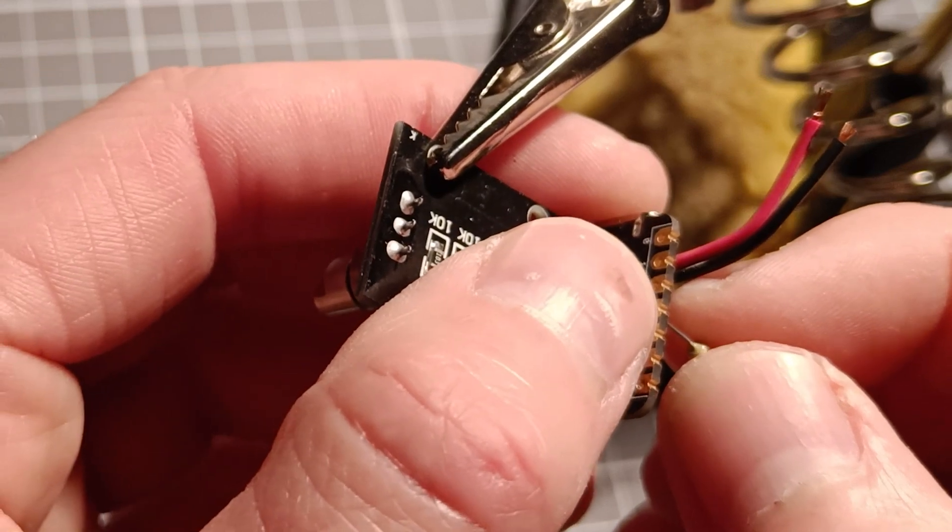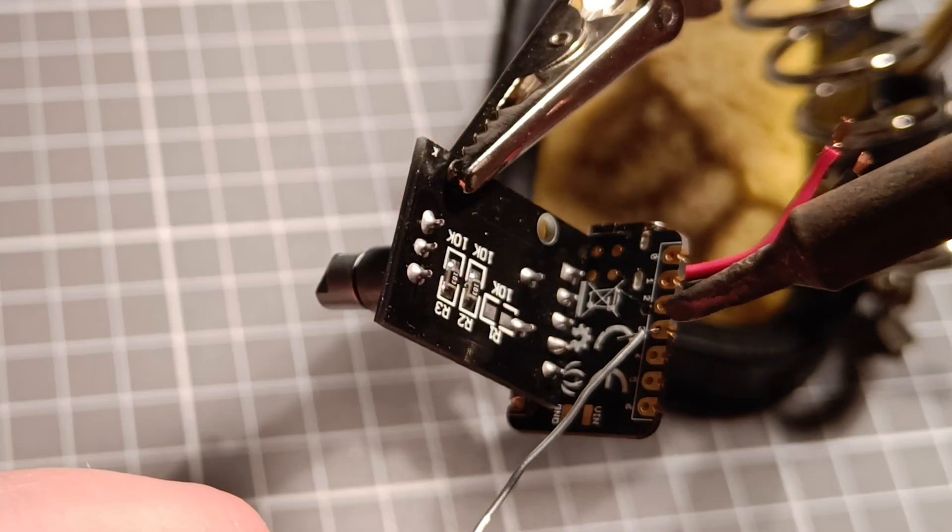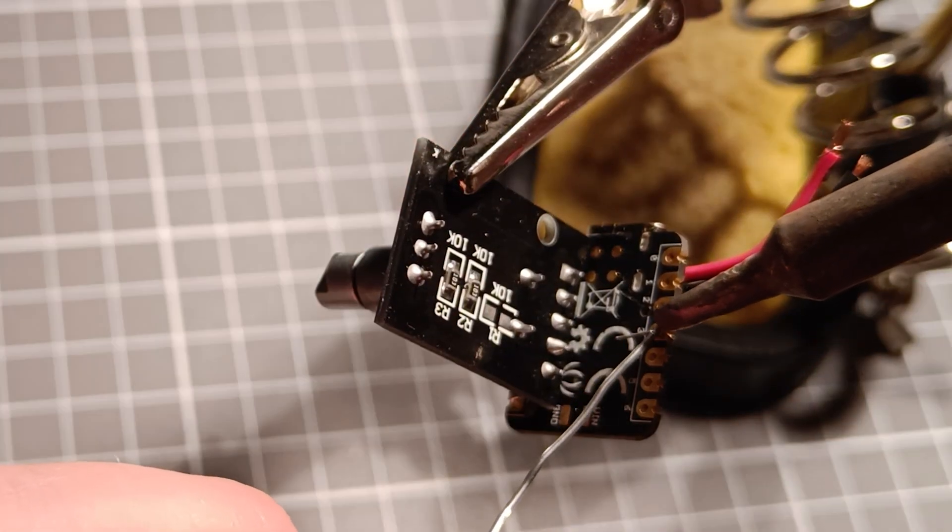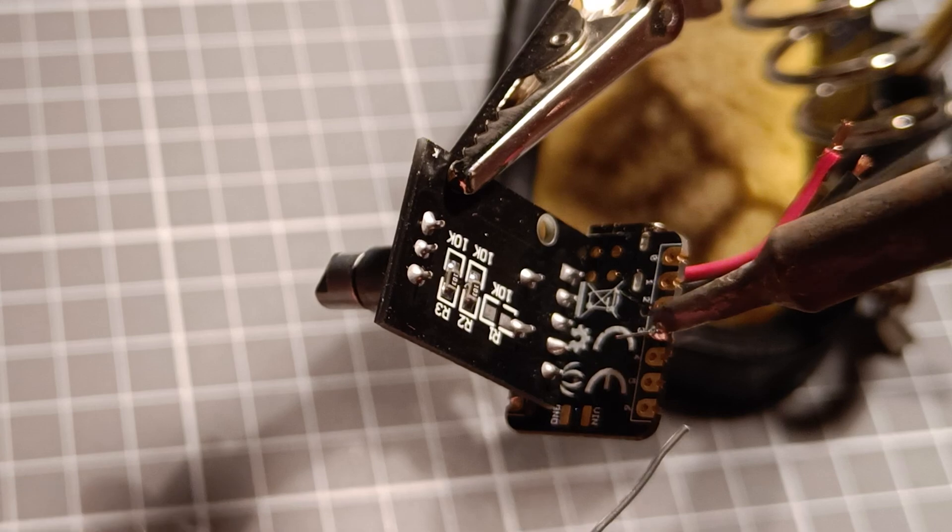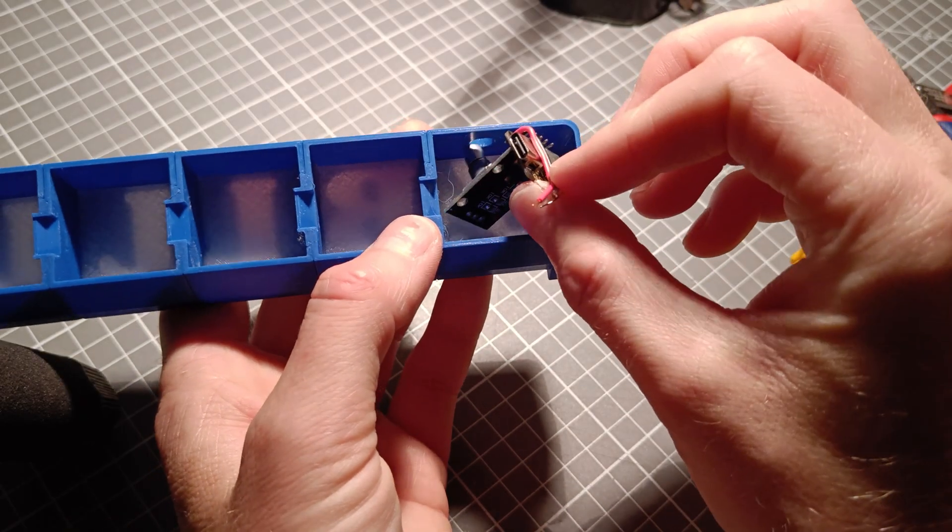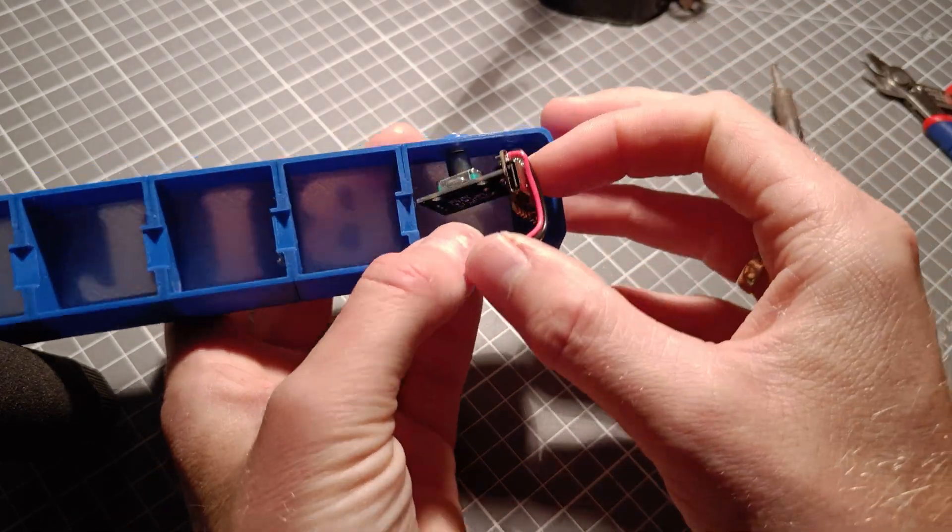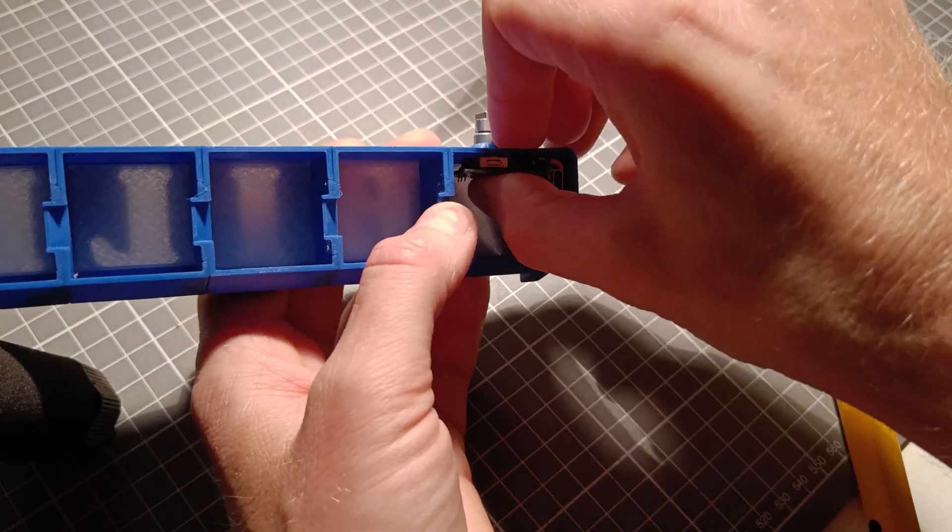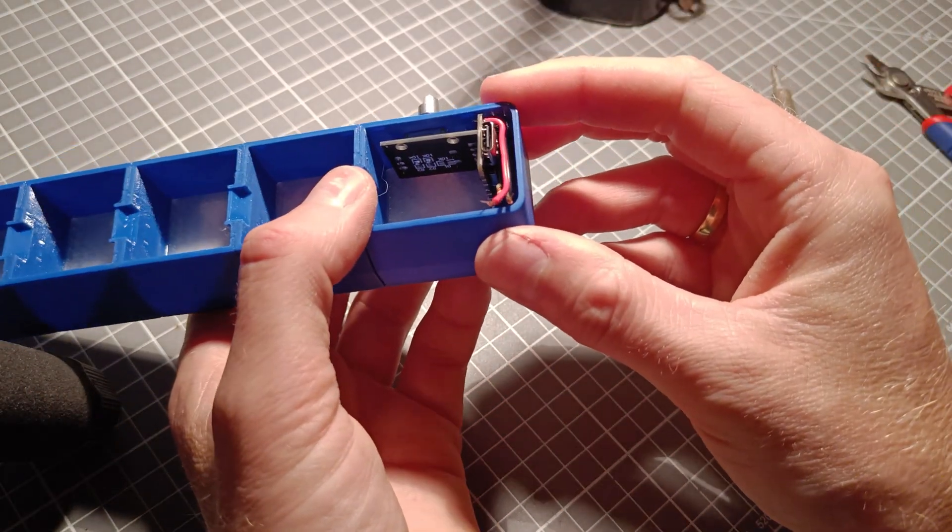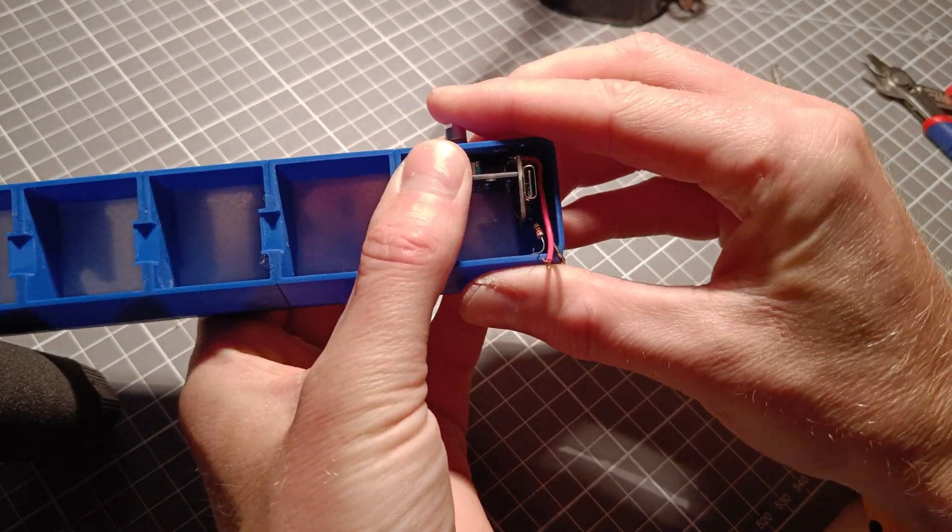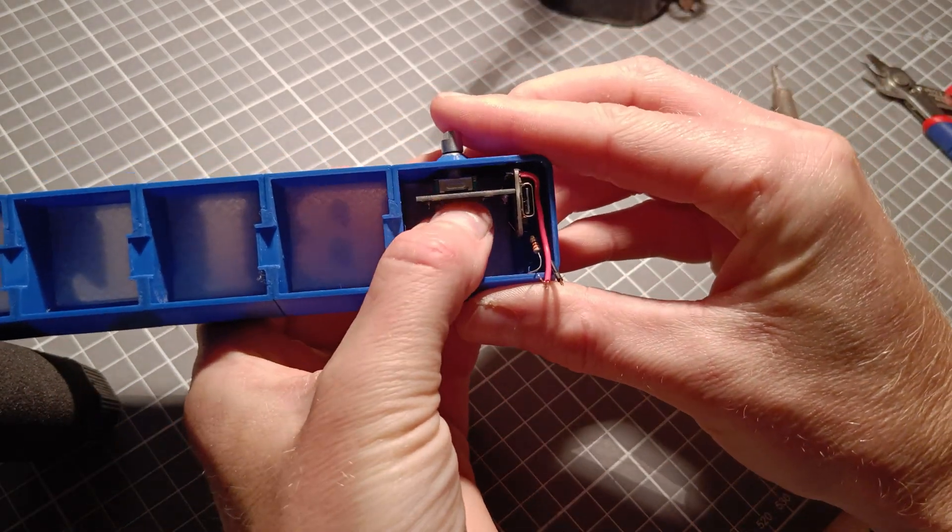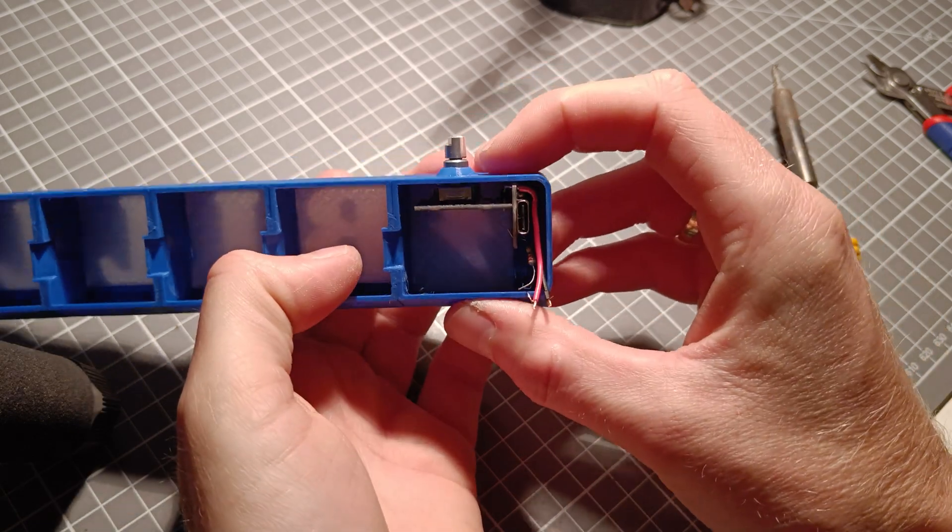After that, solder the resistor to pin number 3. Now you can press the encoder into the sign. Leave a small gap between the encoder and the wall of the box. You might want to glue the encoder in place.